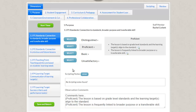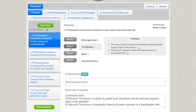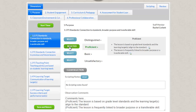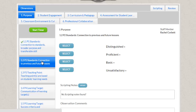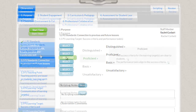The last step is to choose one of the blue buttons to give a rating. The button turns green, a green check mark is displayed on the left-hand side, and you can continue to the next indicator.